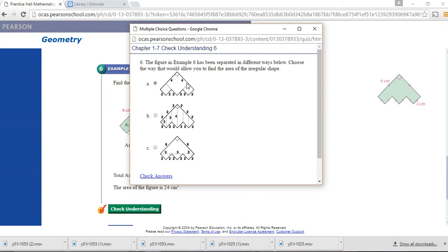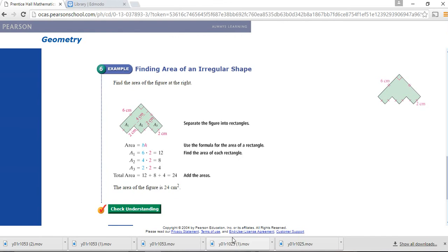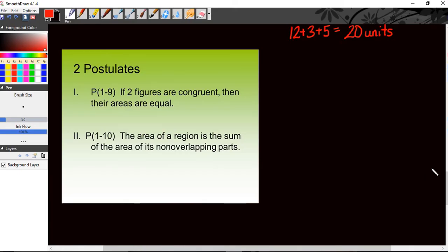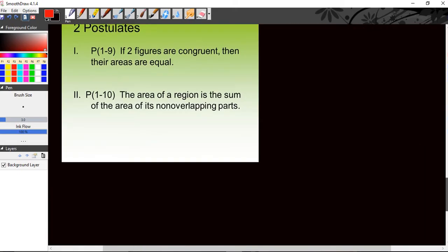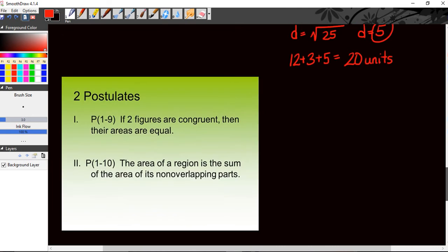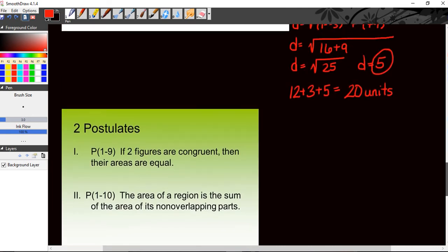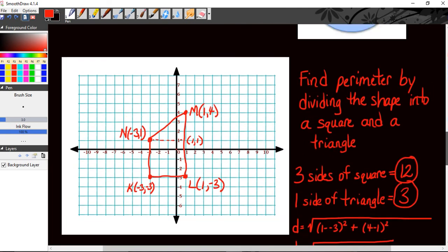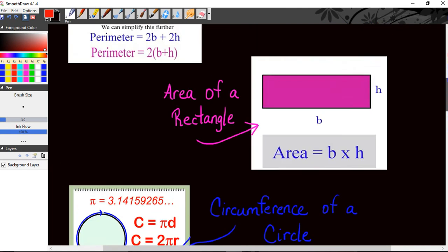Alright guys, I know this was a long lesson, but remember one whisk is usually for two separate days. I do expect to see all of this in your notes. I hope you have a good rest of the evening and I'll talk to you soon.